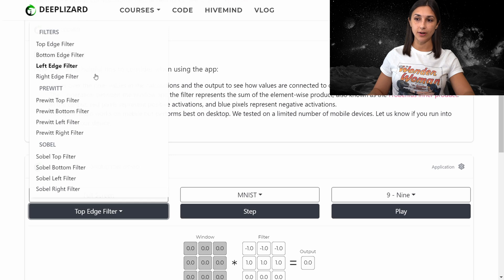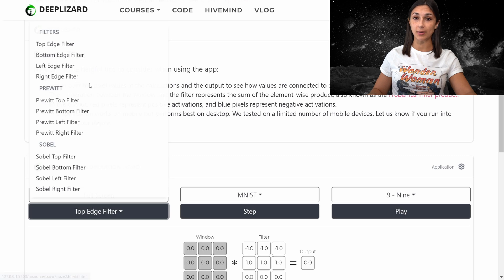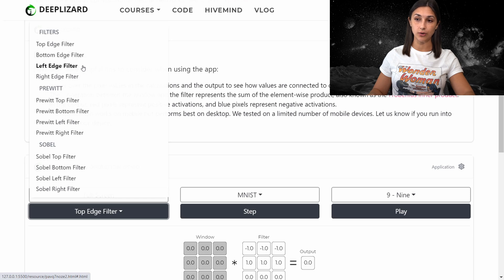We have three different sets of edge filters here, each detecting different types of edges. Here we have one way of detecting top edges with a particular filter, another way of detecting a top edge, and yet another way. These filters all do the same thing — detect top, bottom, left, and right edges — but they're implemented with different values. For this first example, we're going to choose the left edge filter to use on our image of a nine from the MNIST dataset.